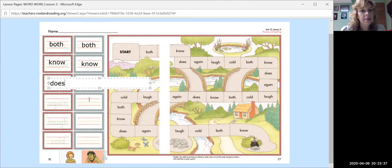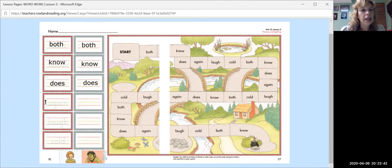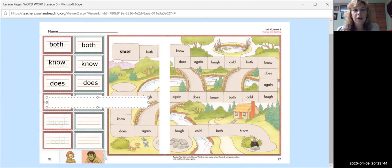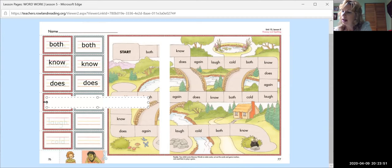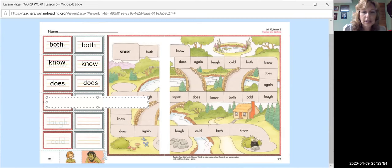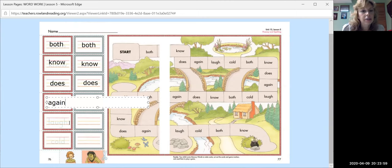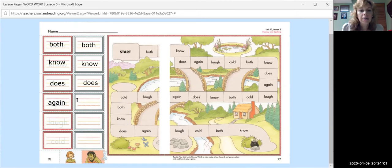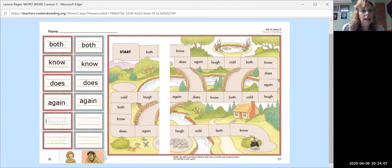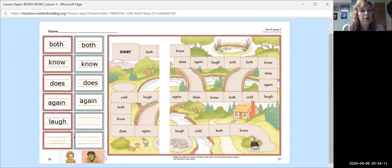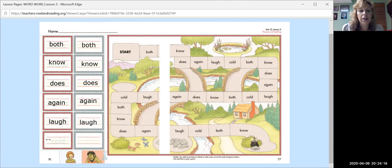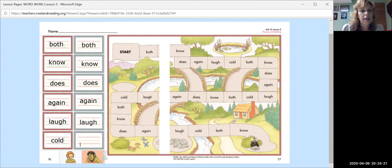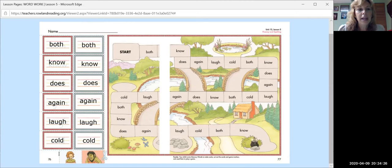So you're going to write the word and you're going to say it. You're going to say both. And then you're going to write it over here again, both. We'll go down here, know, like, you know, in your mind. And then we'll write know again over here. Does. You're getting your game board ready because if you turn over the card on the other side is the pot of silver. So that's the back of the card. What is our next word? Again. And we're going to write it again. Laugh. I bet these words will be part of our spelling list next week. You know how that works. They introduce the memory words and then the second week they're on the test. Cold. And cold.